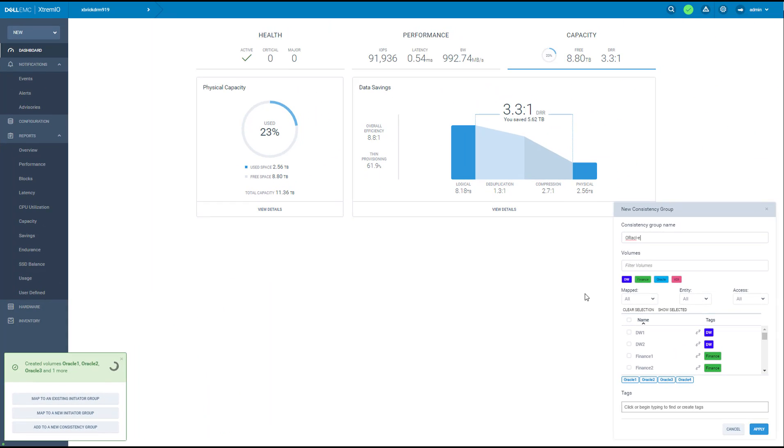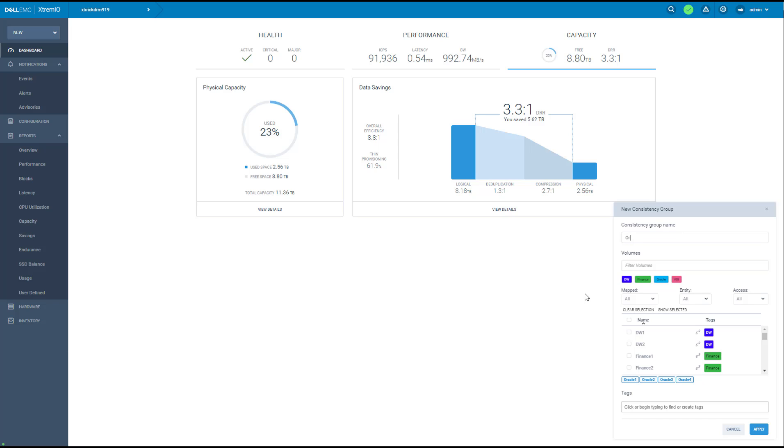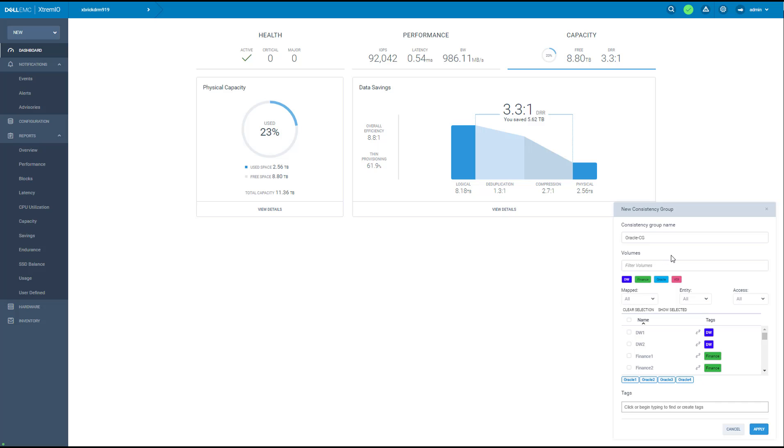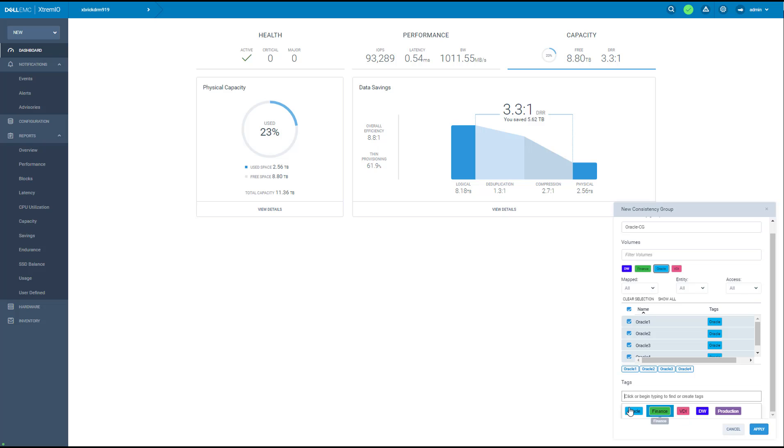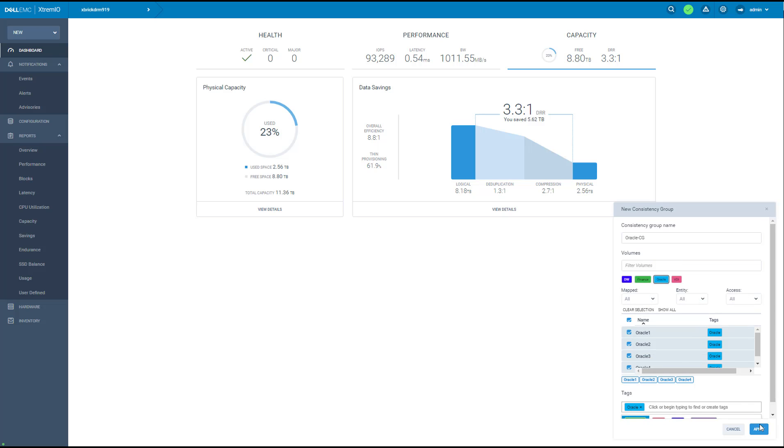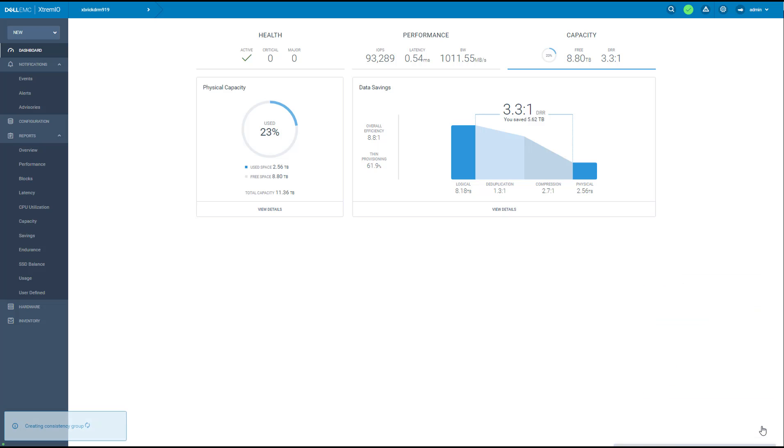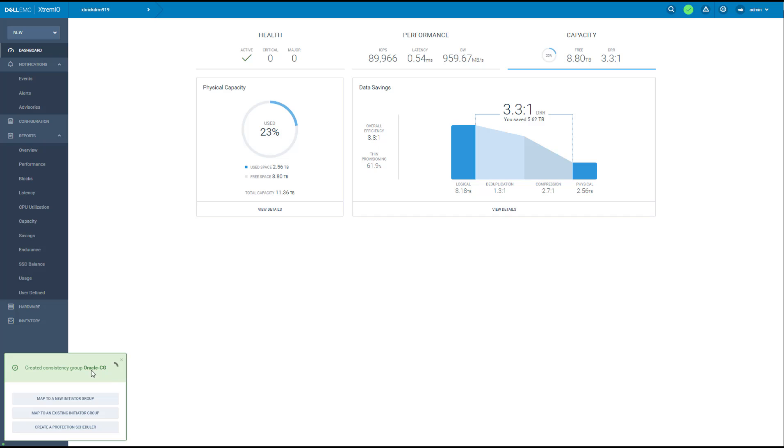Let's call this consistency group Oracle CG. We're going to tag this with Oracle tag. Now the system suggests me to map these volumes. So I'm going to map them to an existing initiator group.